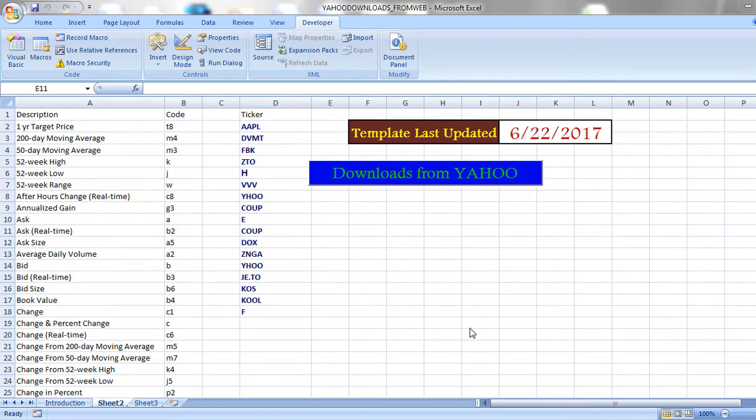Hello, welcome to this video. Financial data is the base for stock market analysts to analyze the data. Yahoo Finance is one of the sources which enables the user to retrieve data from website to Excel. In this video, I would like to show how to download the data from Yahoo Finance to Excel through VBA macros.